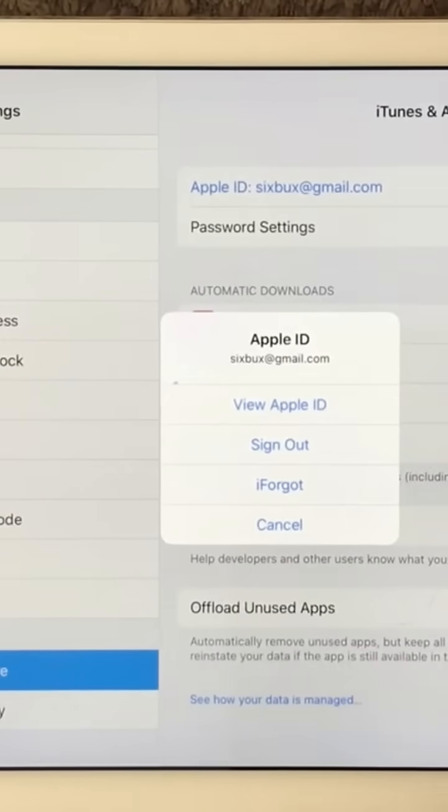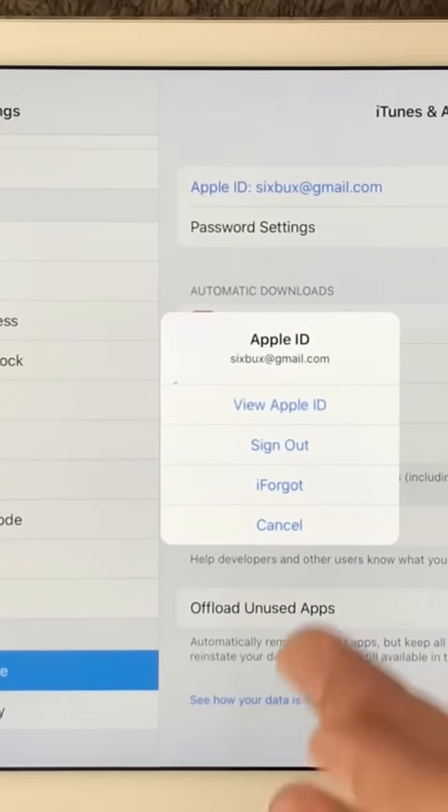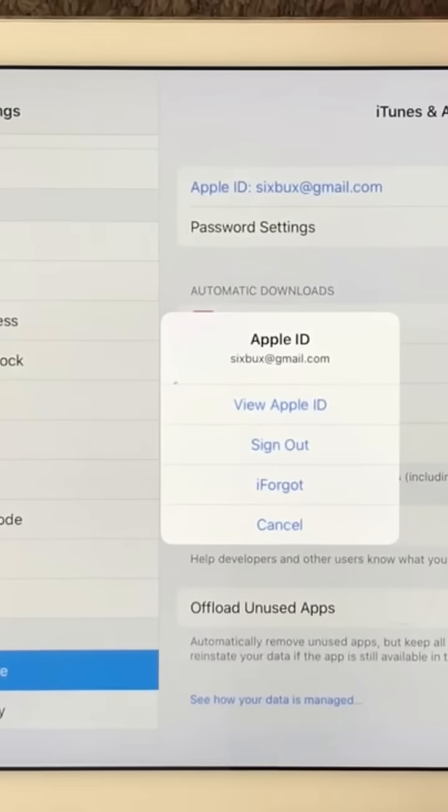If you are having issues with downloading and purchasing new apps in your App Store, then try and sign out of your App Store and sign in again.